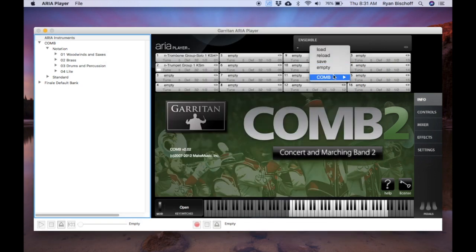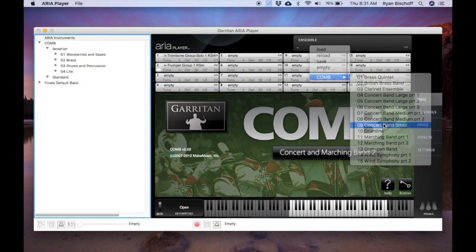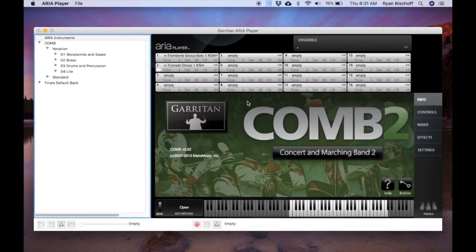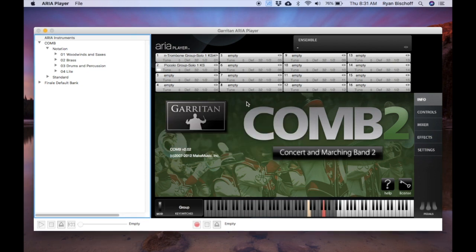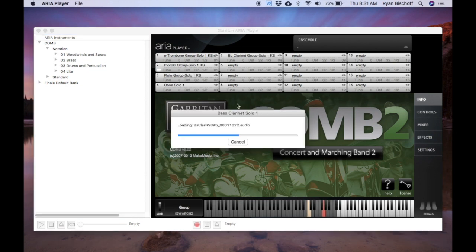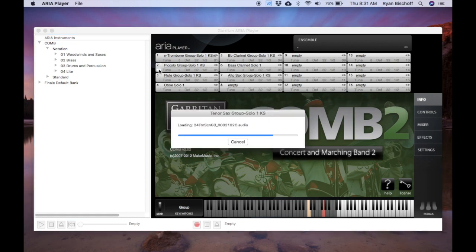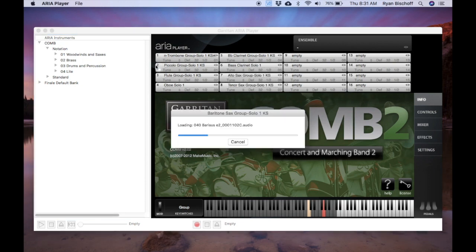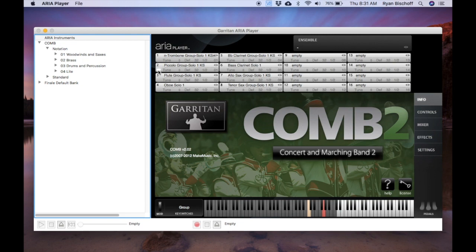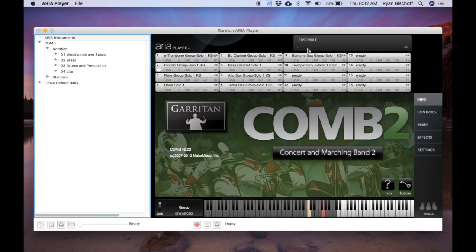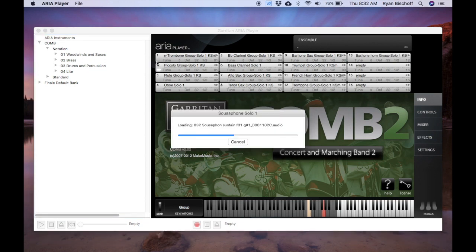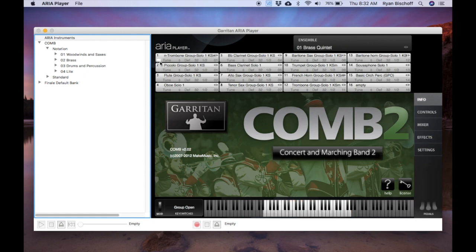Or if you are using a preset ensemble, you could use that. Let's see what this is. I had channel 2 selected, so that's where it's going to start with ensemble. So you've got to make sure if you do go the ensemble route here, you've got to make sure you're on channel 1 if that's where you're wanting it to start.